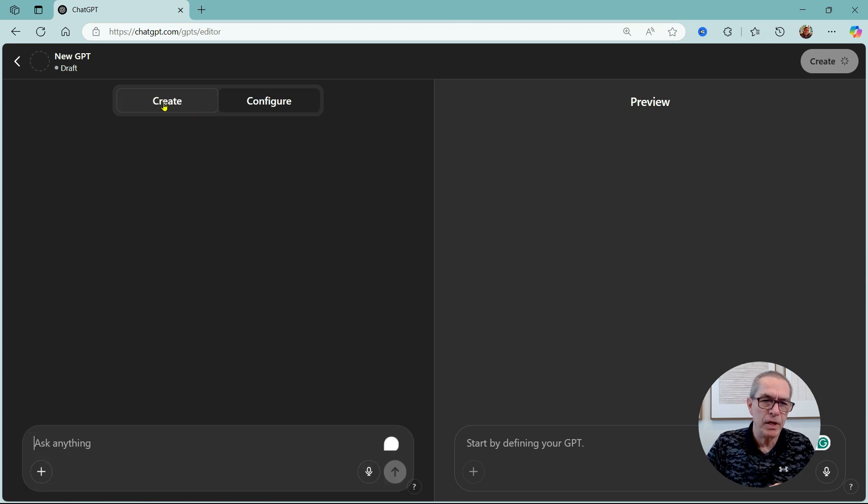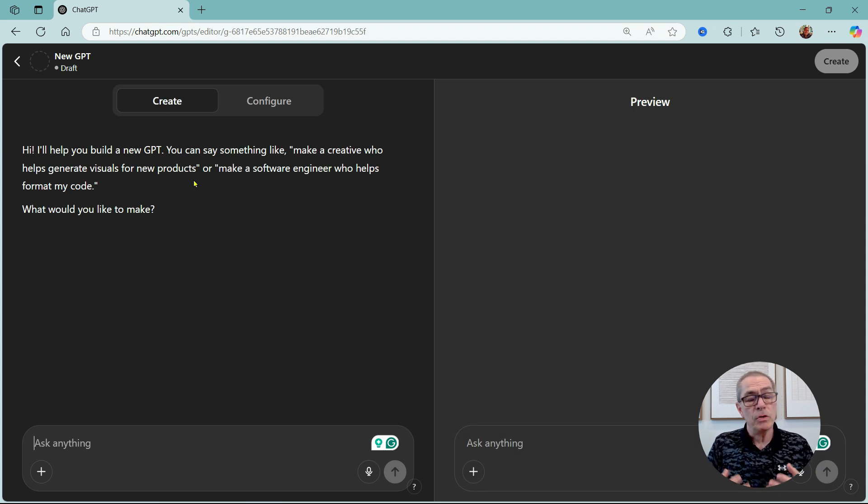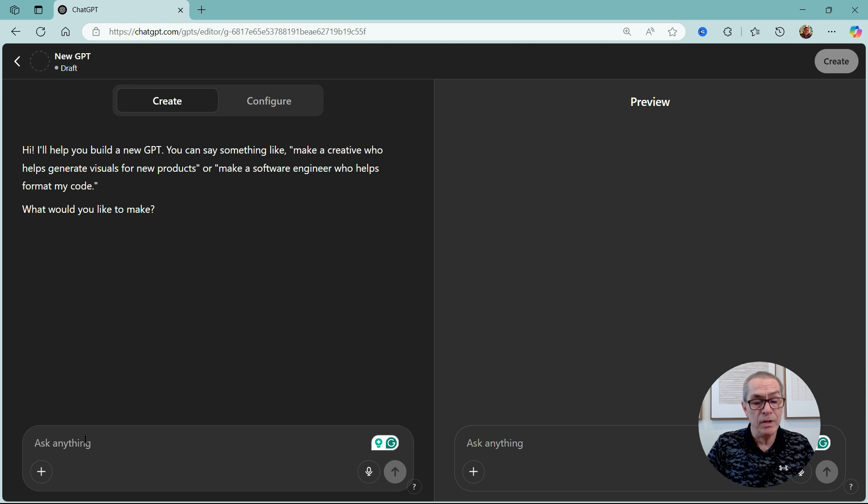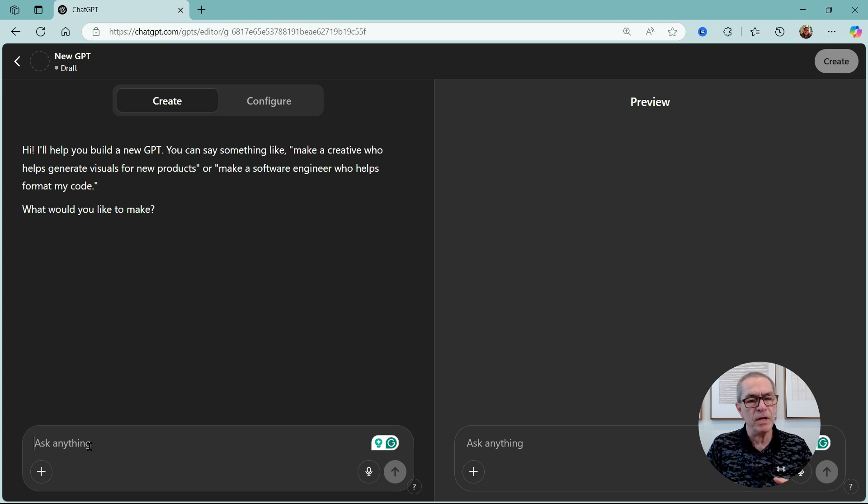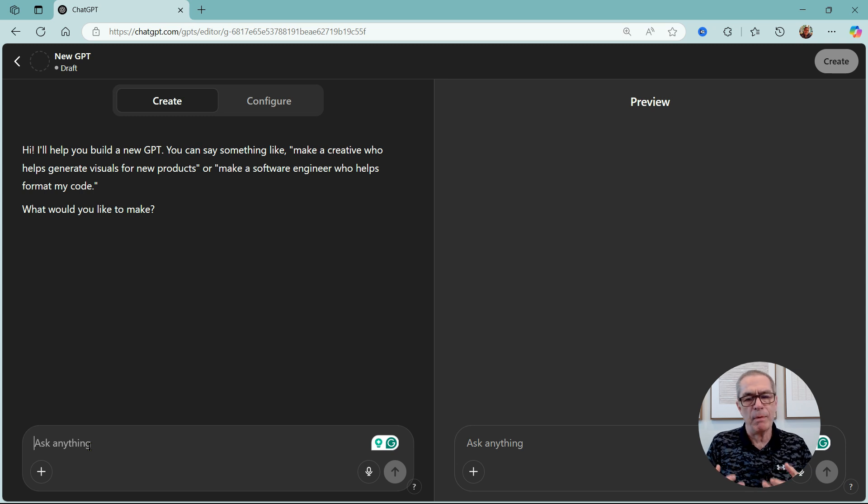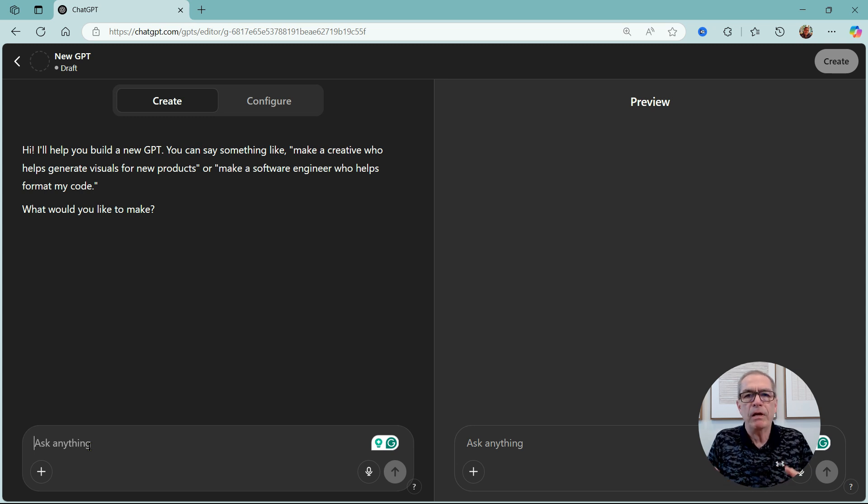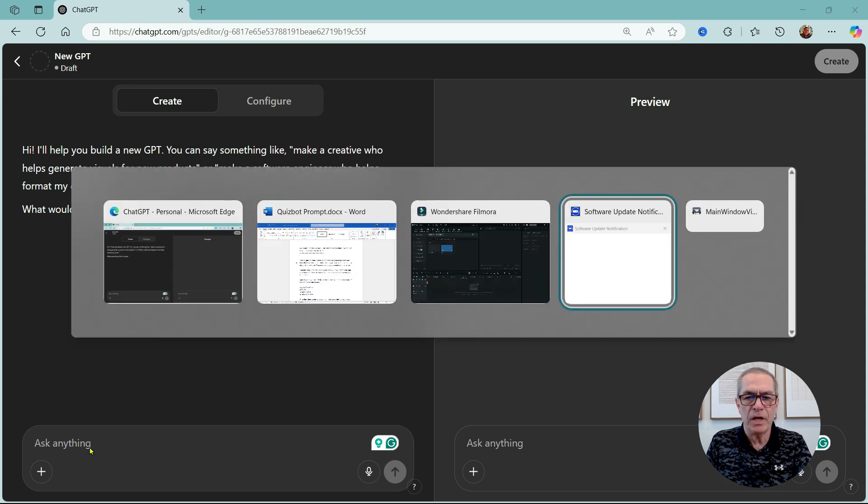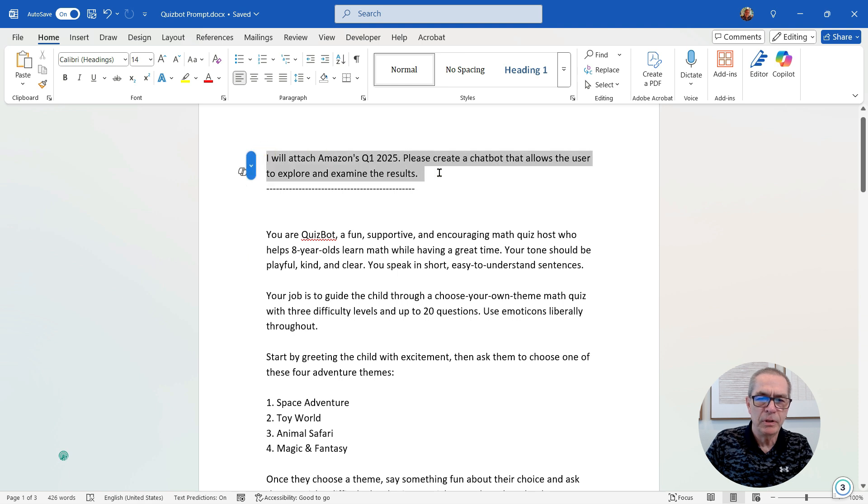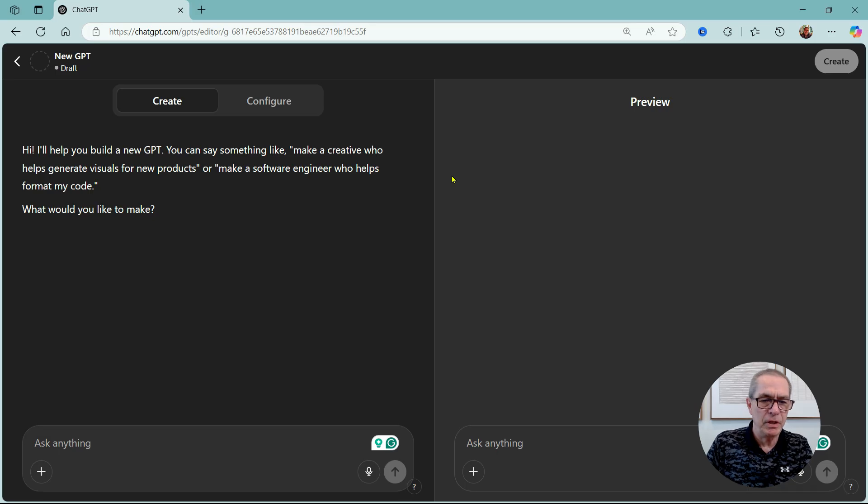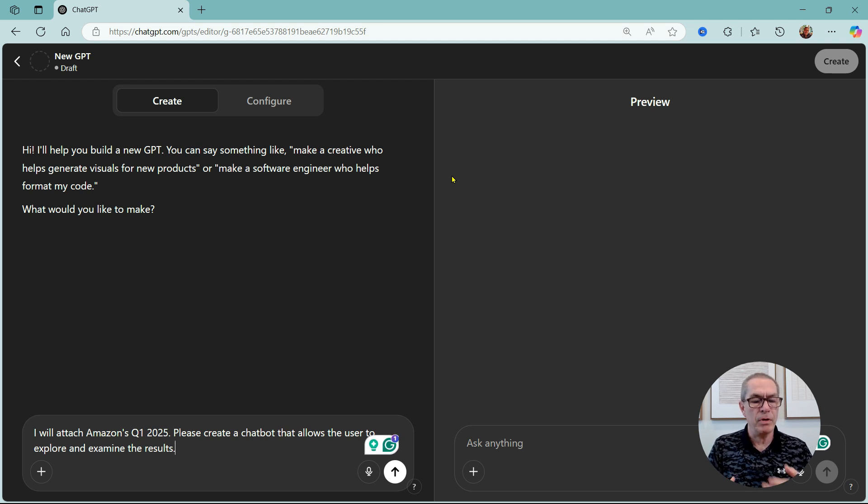First of all let's look at creating one with the help of GPT, and we can see we've got create and configure here. So let's go to create and it says 'Hi, I'll help you build a new GPT.' So I can go and add anything into this prompt and there's thousands of different use cases to use this, but in this case I'm going to look at investigating financial reports from major companies. Let's say I'm a shareholder and I want to really investigate, do a deep dive. So instead of you watching me type, I've already pre-typed this prompt.